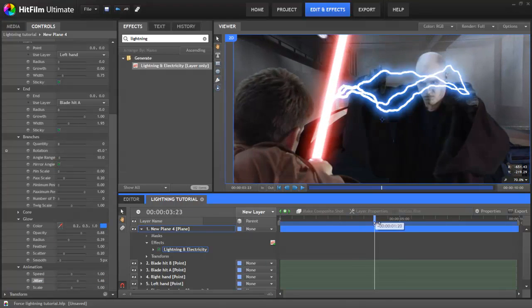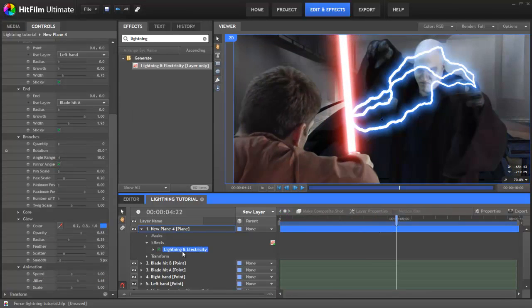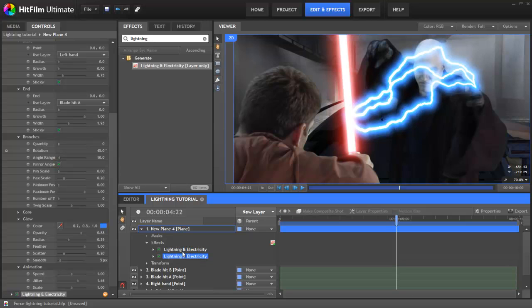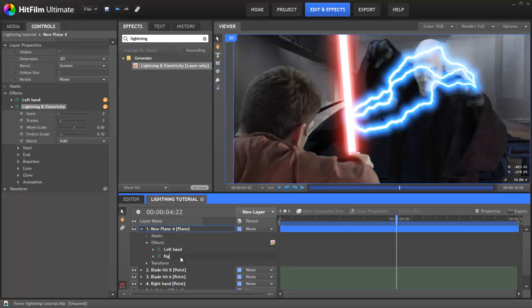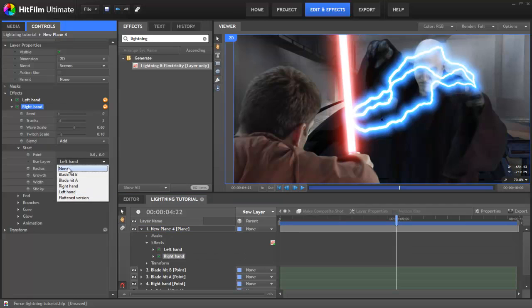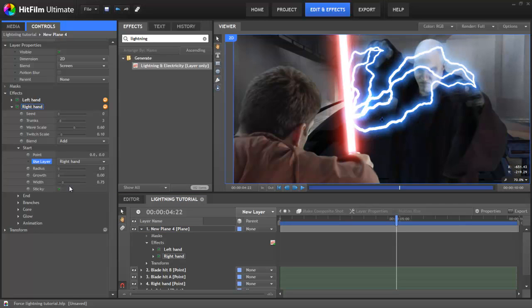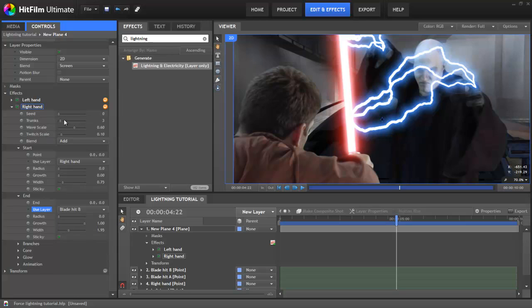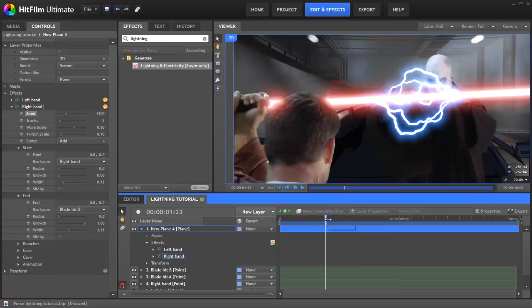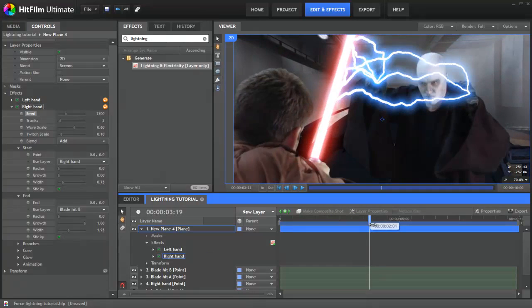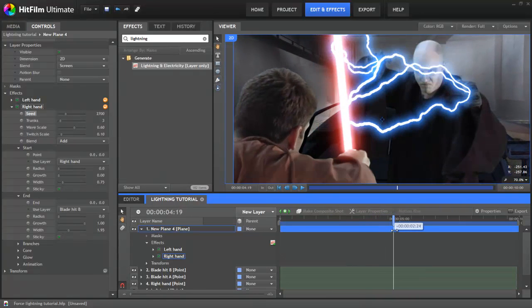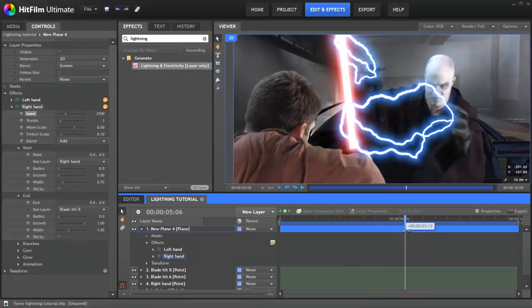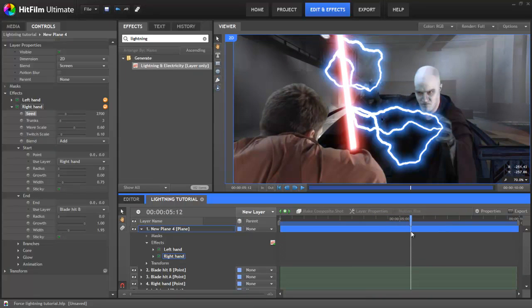Now that one hand is done, we can select the complete lightning effect and then press Ctrl D to duplicate it. We'll rename both of these lightning effects so that we know which is which. In the duplicate start and end properties, we can now change the selected layers to the right hand and the second lightsaber point. To make sure that the duplicate looks sufficiently different, let's also change the seed value. This number is used to generate the base shape of the lightning, so changing it ensures that the two lightning effects will never look exactly the same.